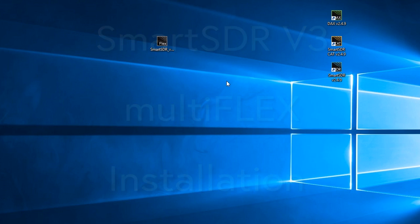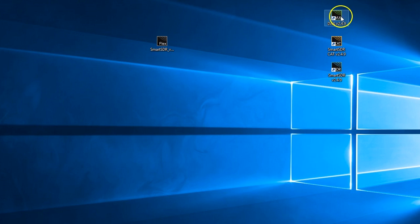Good day, it's Mike from Flex Radio, and I want to go over the installation of version 3 software. However, there's a few things we want to make sure we take care of prior to installing version 3.